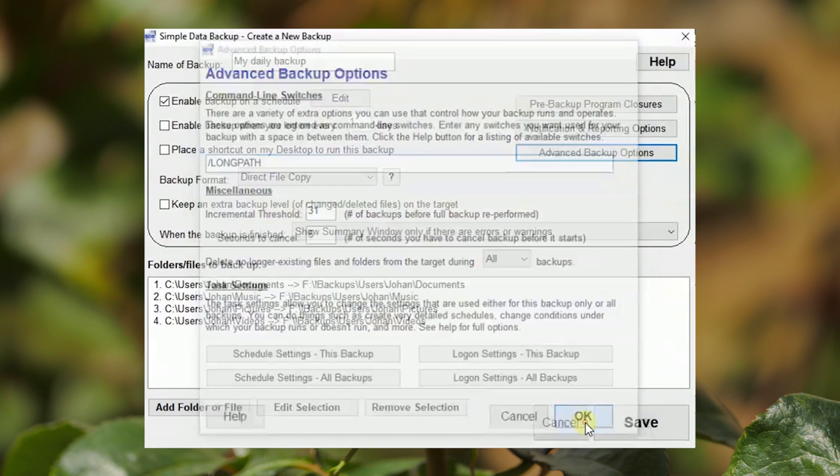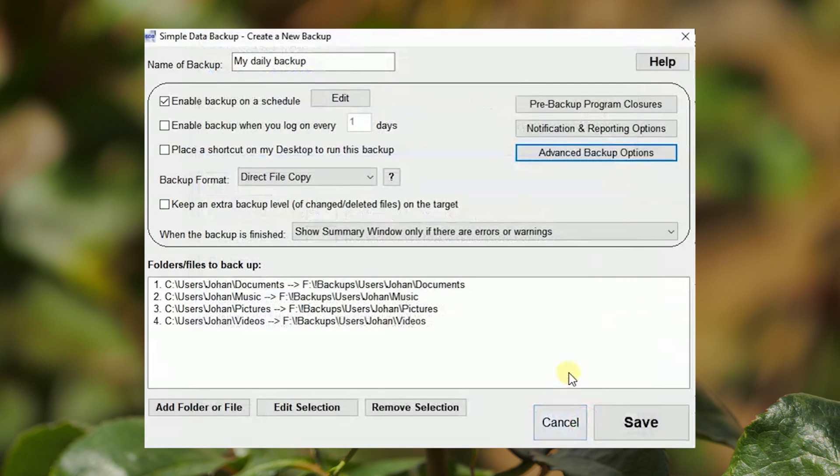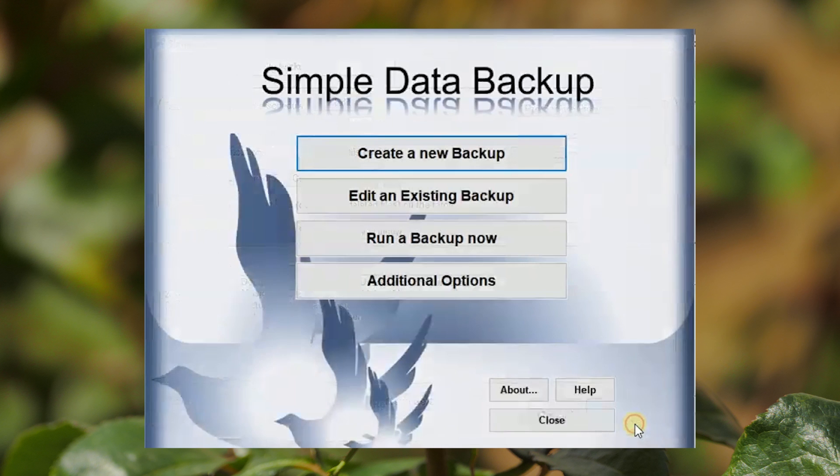The backup that we have defined will be initiated manually whenever the need arises.